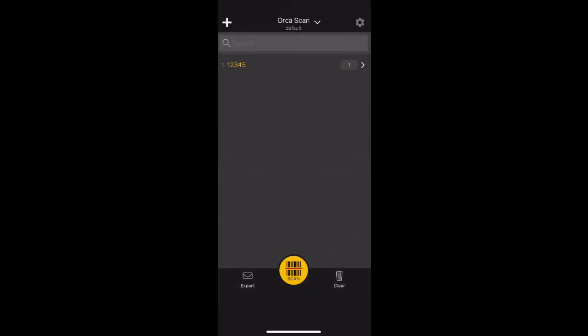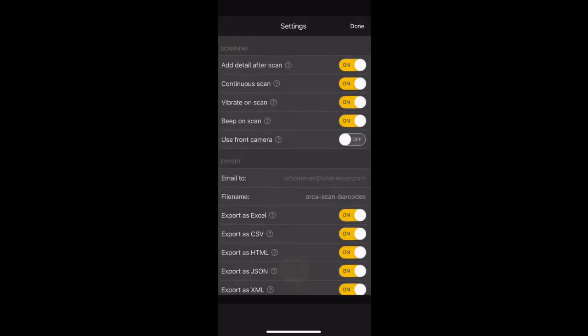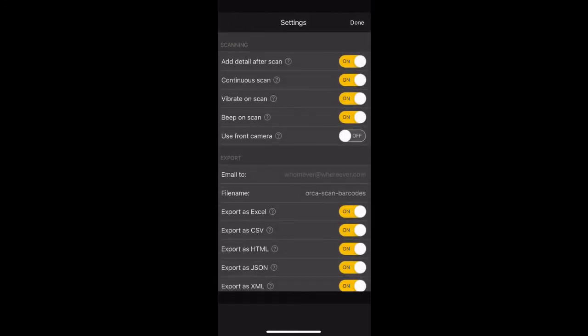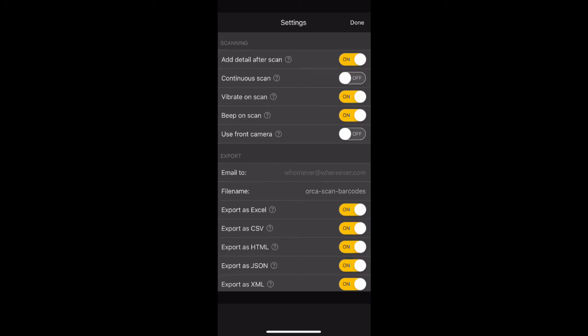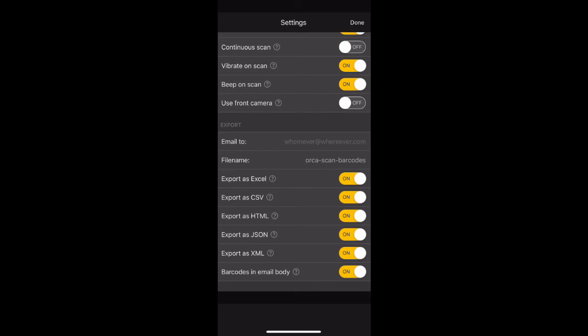We are now going to adjust some settings. Click the gear icon on the top right hand corner. Disable the continuous scan function by tapping on the icon. Disable Export as HTML, Export as JSON, Export as XML, and select save.